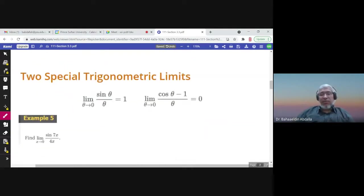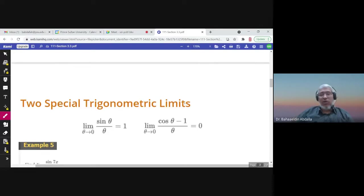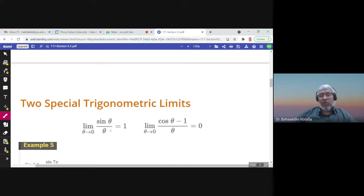Two special trigonometric limits: the limit of sine theta over theta as theta approaches zero equals one, and the limit of (cosine theta minus one) over theta as theta approaches zero equals zero. We can prove these, or use L'Hôpital's theorem later. If you substitute theta equals zero directly, you get zero over zero in both cases.